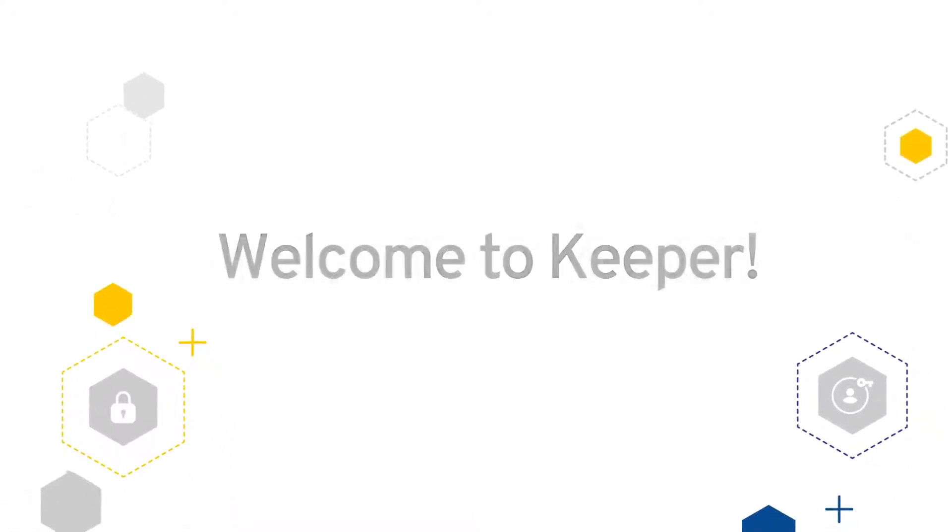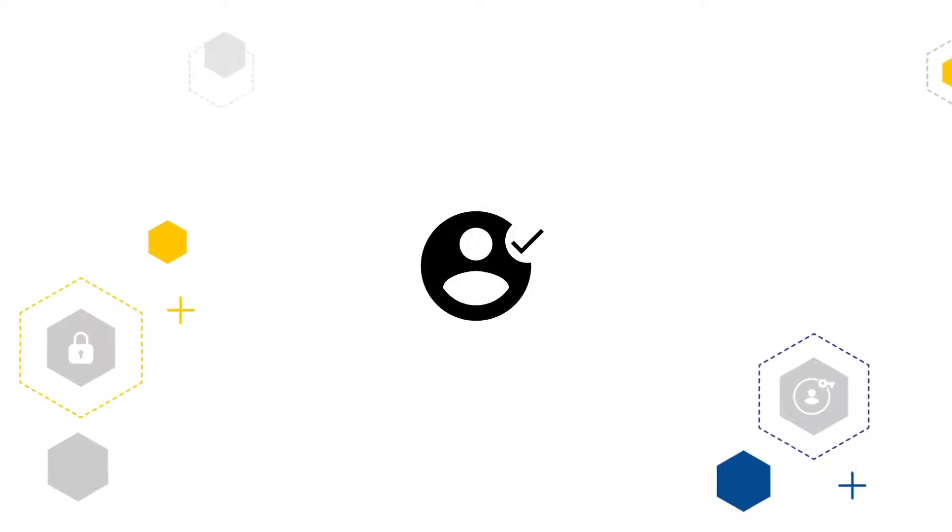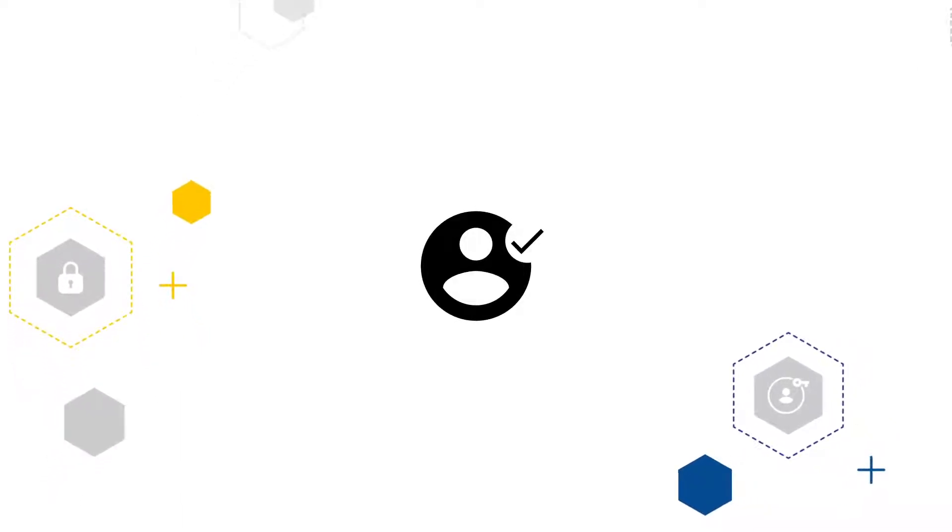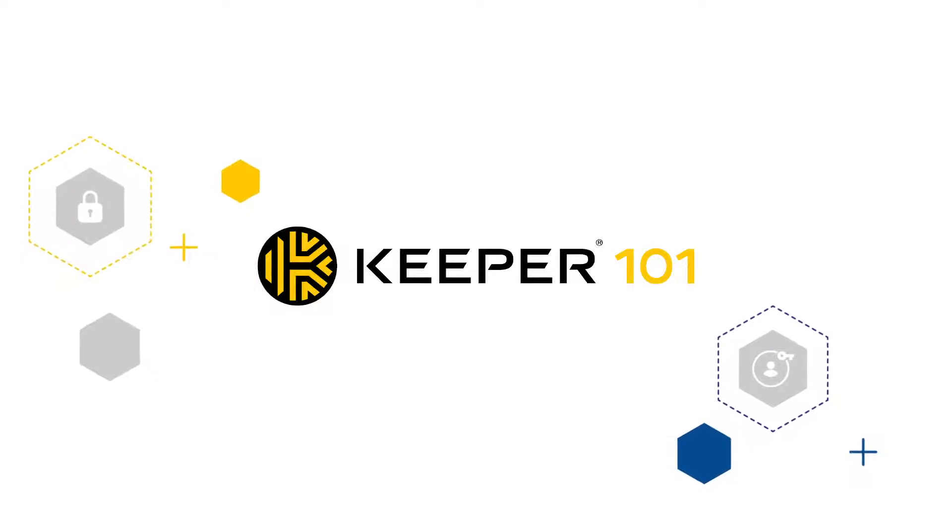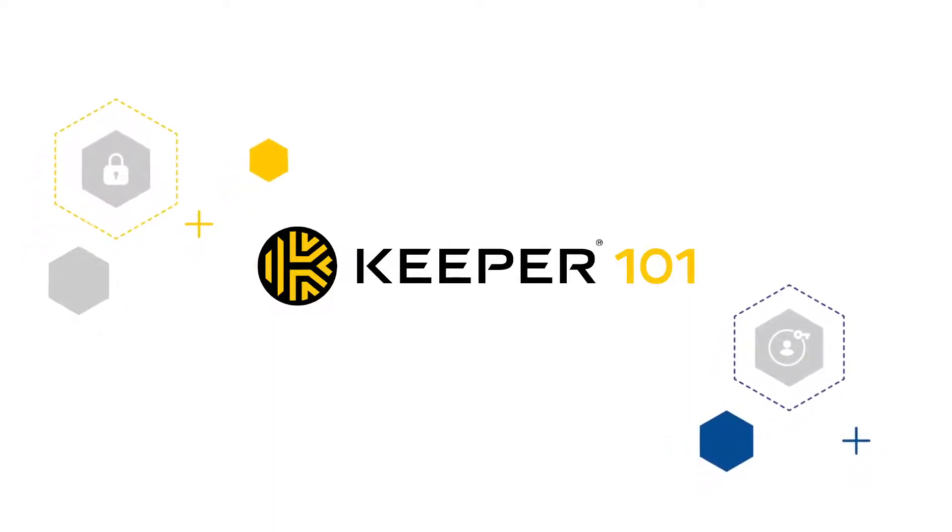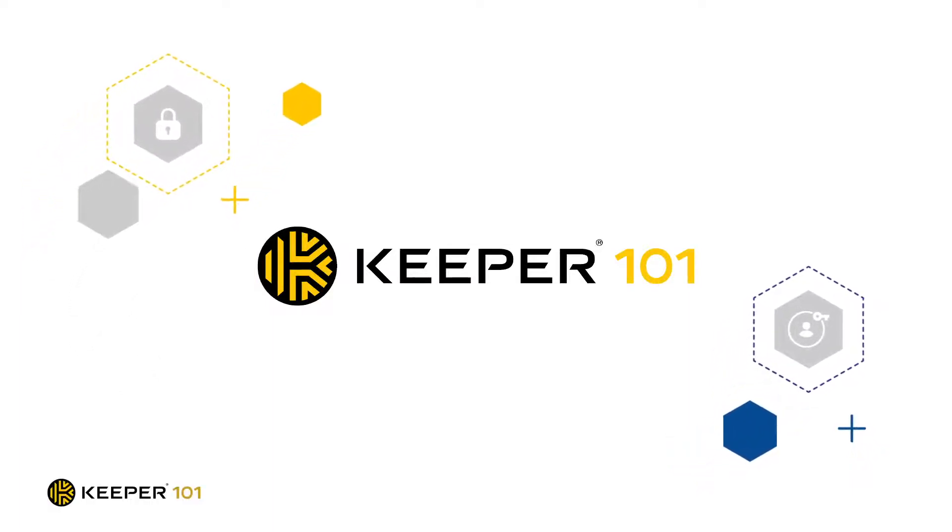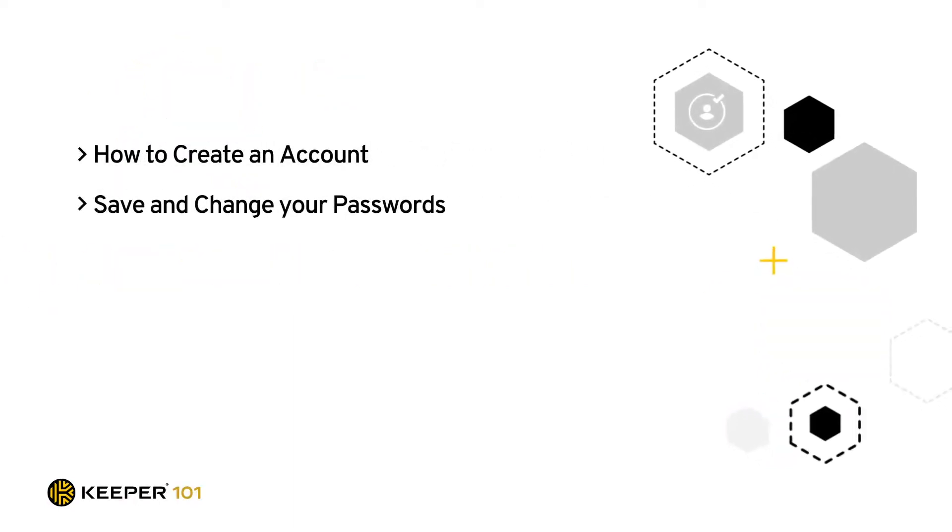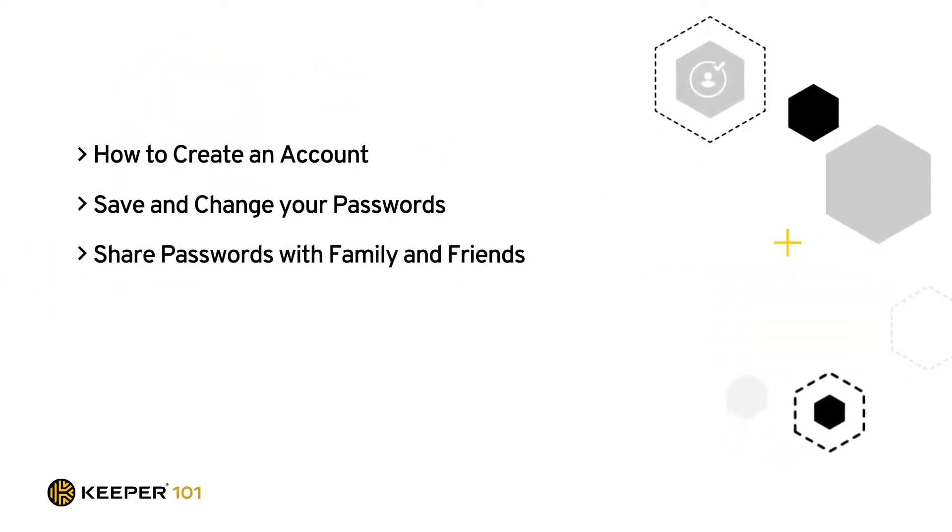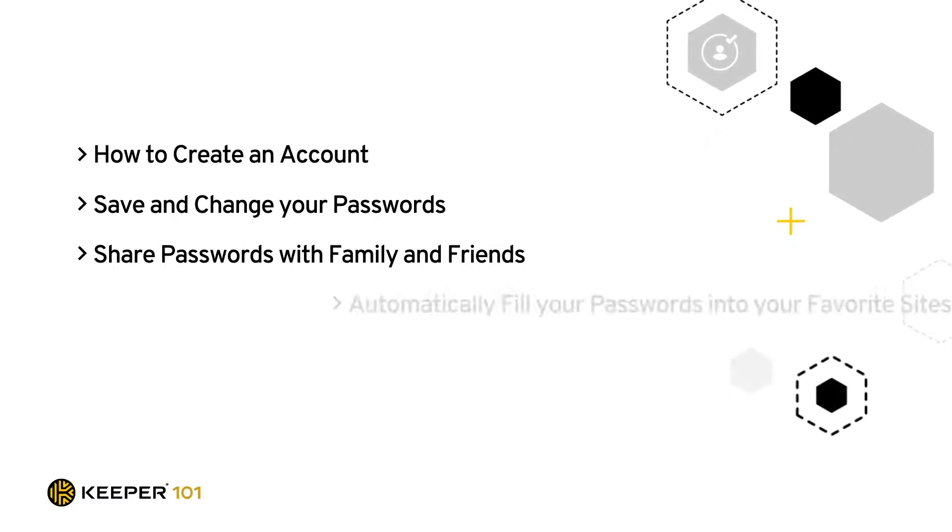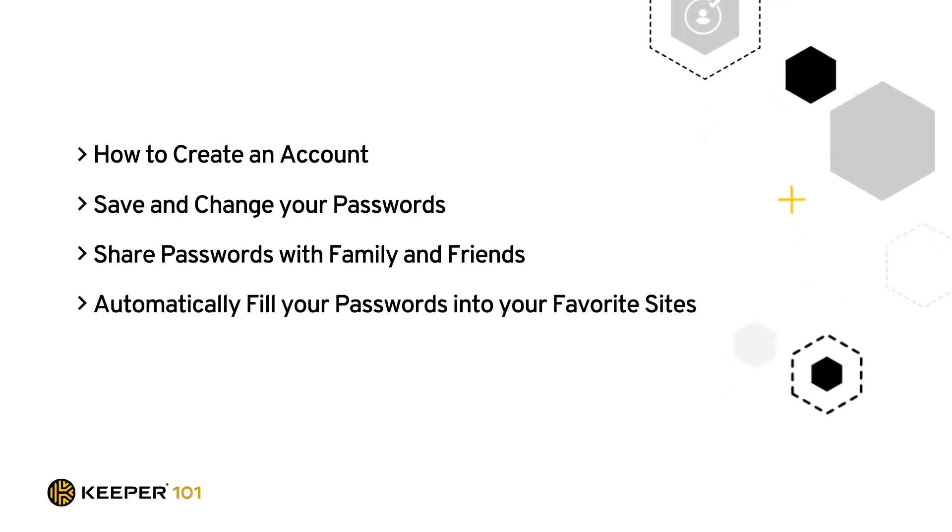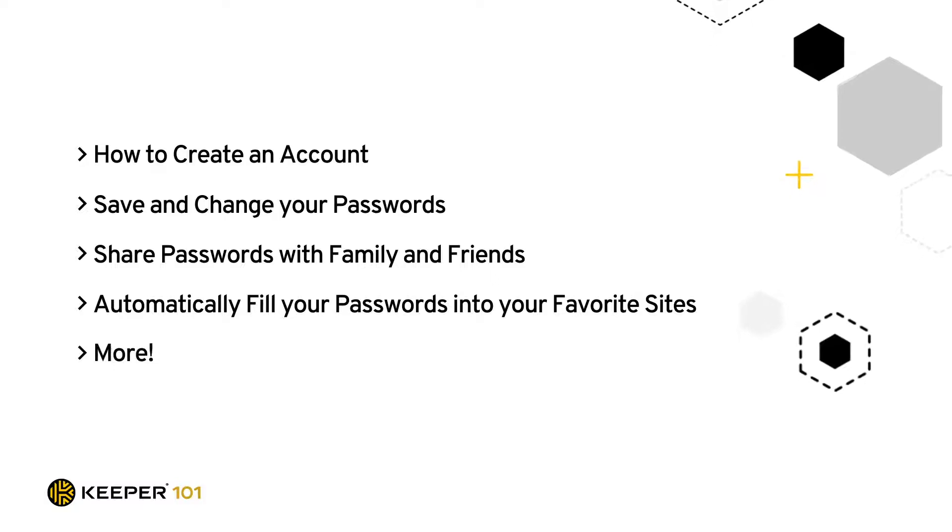Our goal is to provide new users with a simple and effective way to begin that journey, so we've created a series of easy-to-follow videos to familiarize you with the basic use cases of Keeper and step-by-step tutorials covering topics such as how to create an account, save and change your passwords, share passwords with family and friends, automatically fill your passwords into your favorite sites, and so much more.